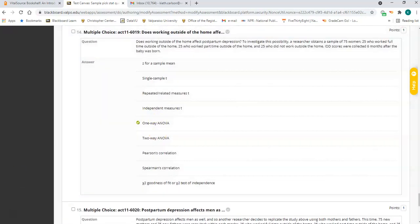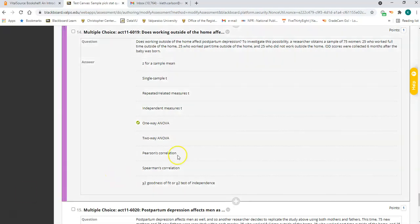Number fourteen is also a one-way ANOVA. You're comparing three groups of women on a depression score: 25 work full time outside the home, 25 work part time outside the home, and 25 don't work outside the home. Three groups of women compared on depression score — a one-way ANOVA.